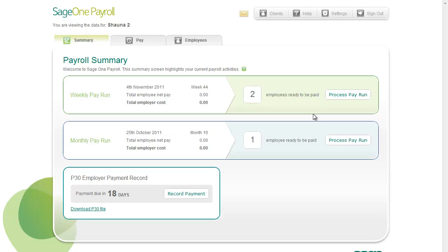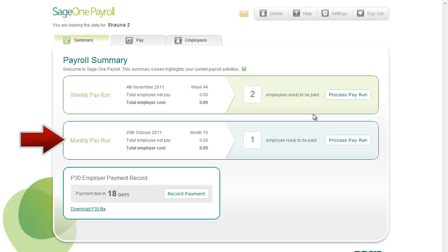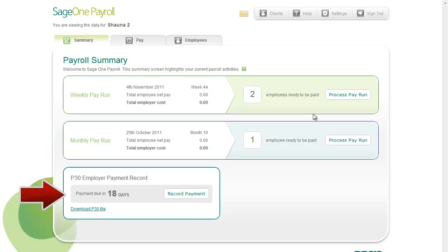If you process weekly pay, you can check the summary information here. And if you process monthly pay, you can check it here. It also provides a quick way of generating the P30 employer payment record.